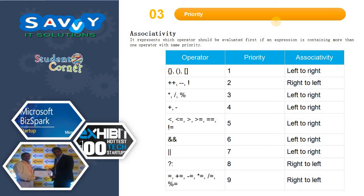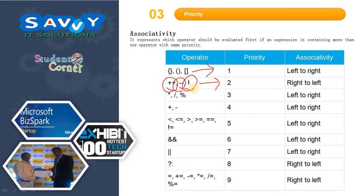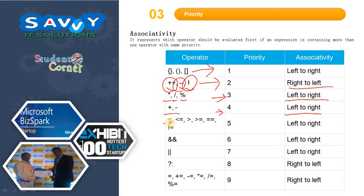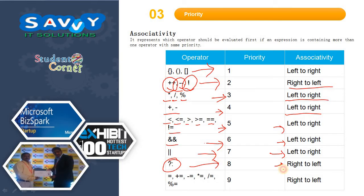Next is priority and associativity. Associativity represents which operator should be evaluated first if an expression contains more than one operator with the same priority. Brackets have priority 1 and associativity is left to right. Increment, decrement, and NOT operators are priority 2, evaluated right to left. Multiplication, division, and modulo are priority 3, left to right. Addition and subtraction are priority 4, left to right. Relational operators (less than, less than or equal to, greater than, greater than or equal to, equal to, not equal to) are priority 5, left to right. Logical AND is priority 6, left to right. Logical OR is priority 7, left to right. Conditional operator is priority 8, right to left.